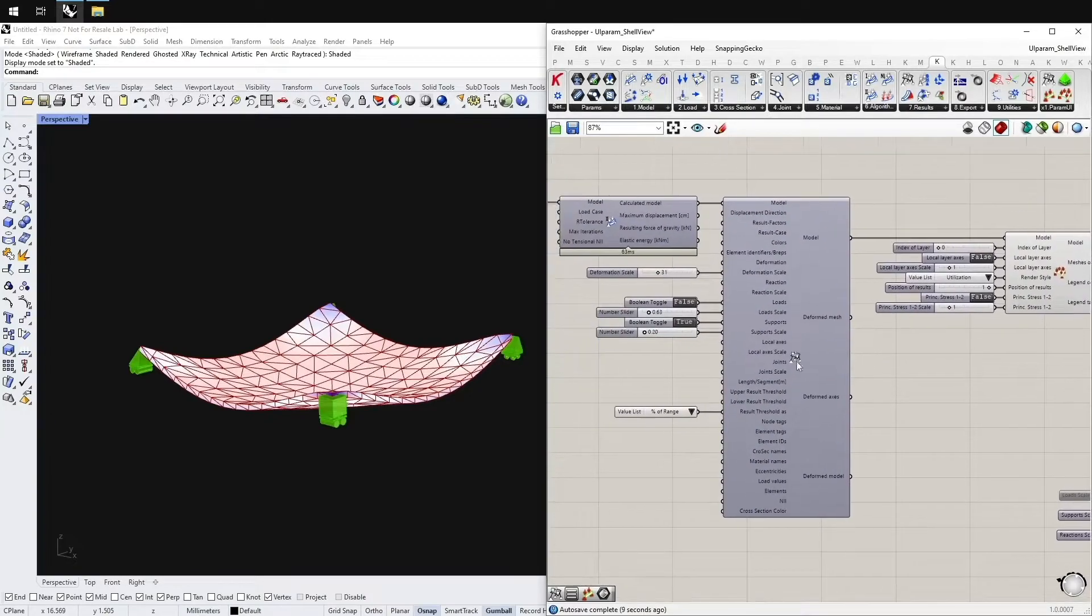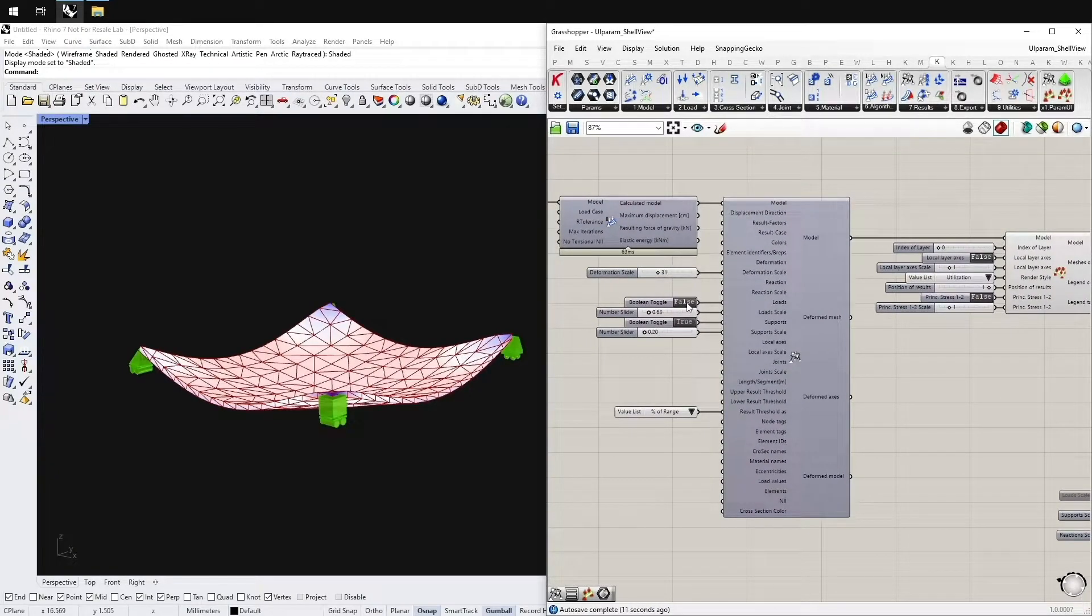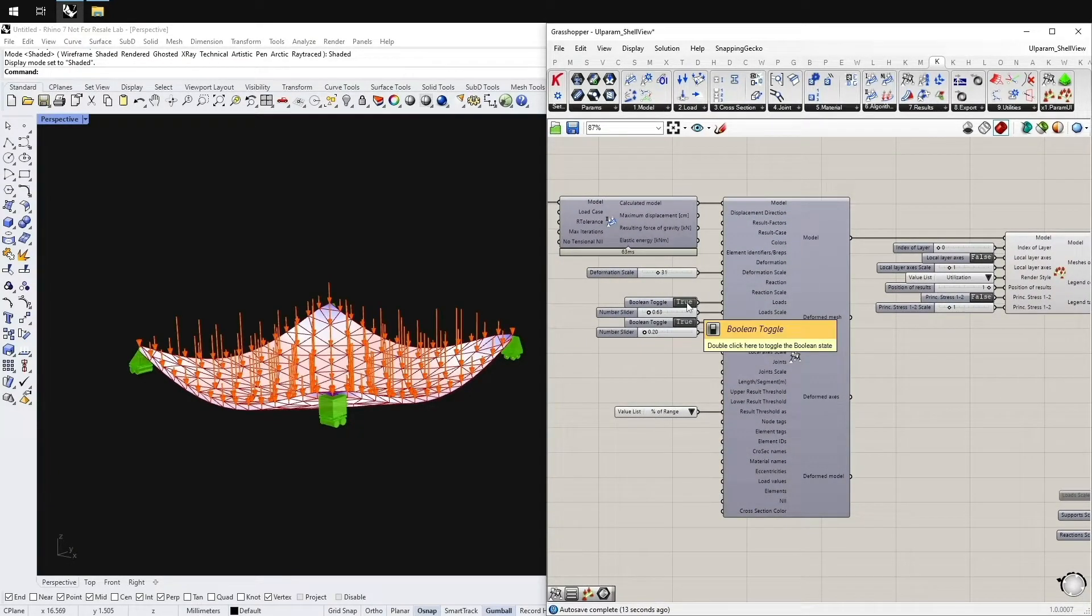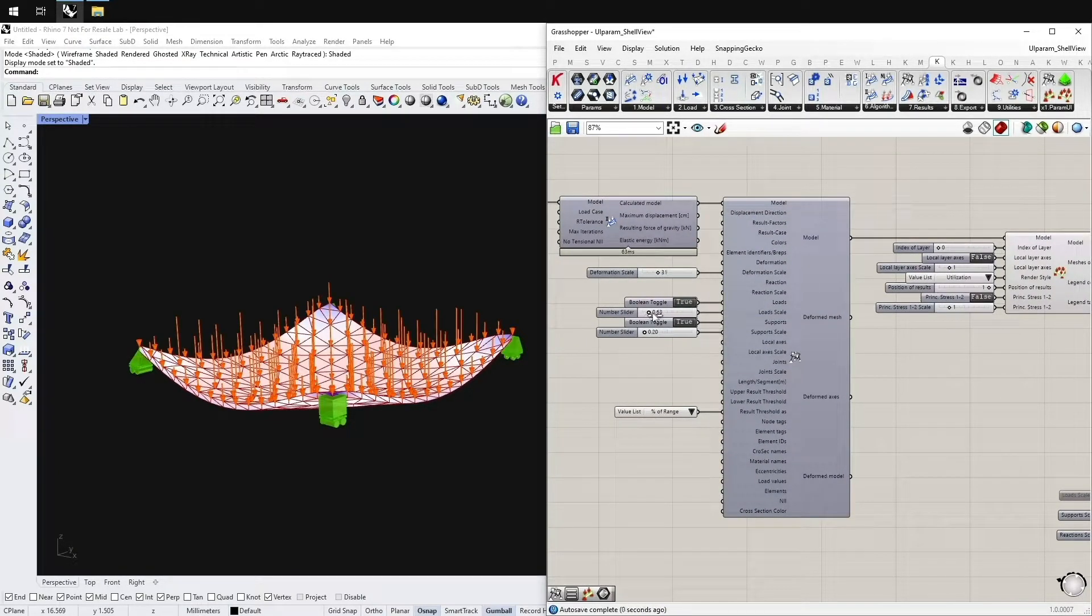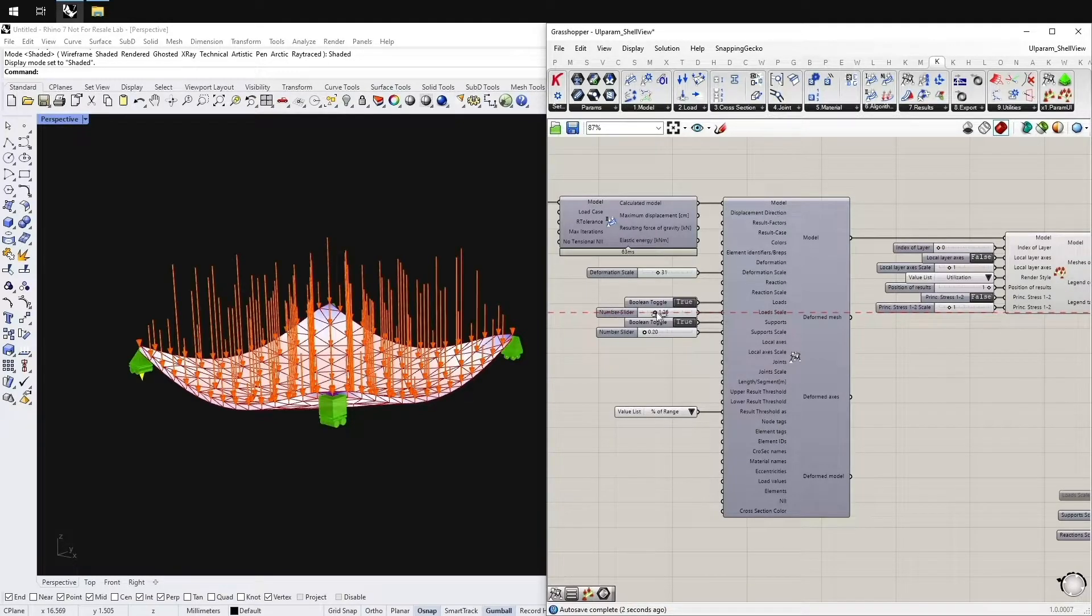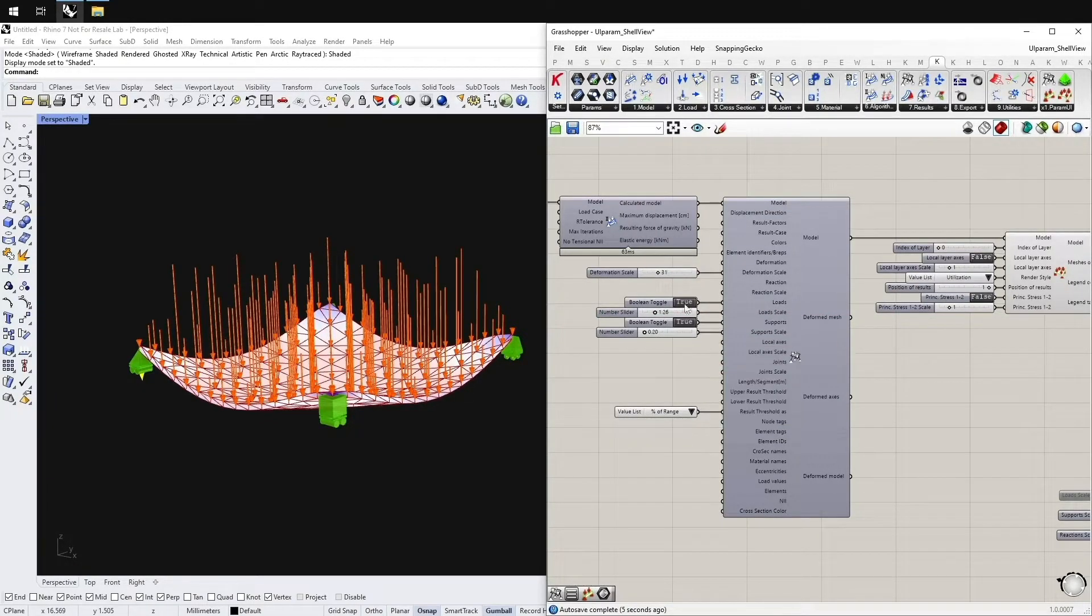As you can see if we deactivate those, the value from the Model View gets written into the component and it displays the loads.